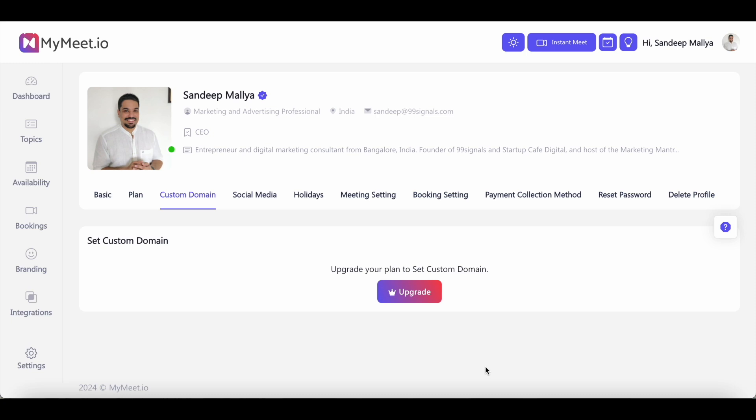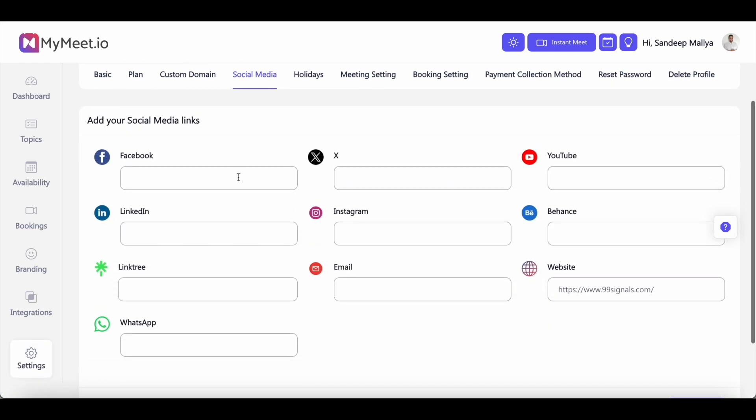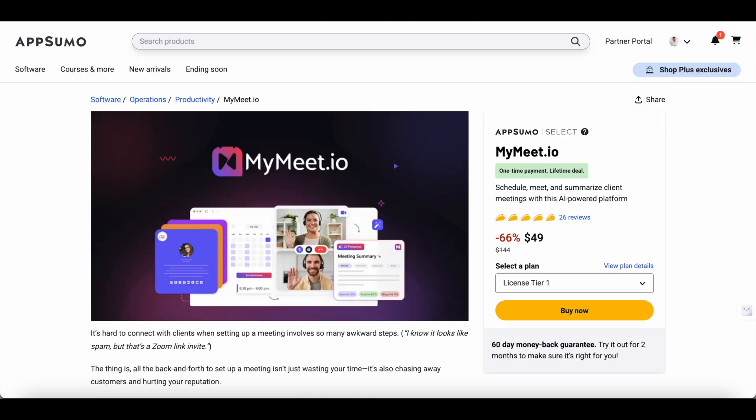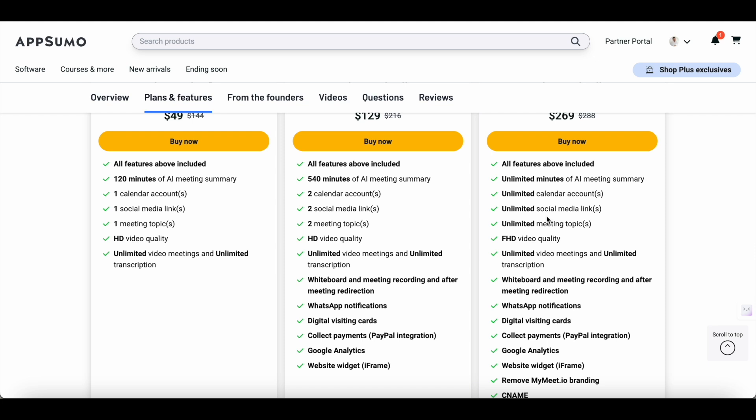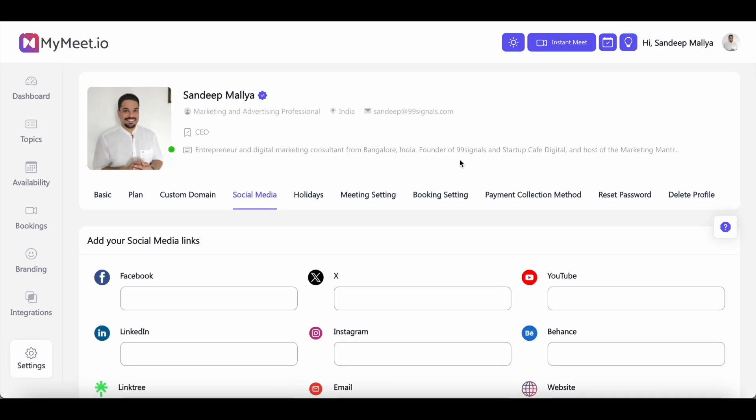Before we wrap up, I would just like to say that the plan that you go with is really important because the basic plan that AppSumo is offering and the basic plan that MyMeet is offering is very limited in scope. For instance, you'll not be able to add a custom domain to your booking page and you can't add more than one link in your social media links. And even if you go with tier two plan, I think you can just add two links. And tier three plan is the one that gives you unlimited access to the platform. You can have unlimited calendar accounts, you can have unlimited minutes of AI meeting summary, and you also get to add unlimited social media links and unlimited meeting topics. So if you'd like to create a fully optimized booking page, which has all your links, and you have a lot of meetings every month with your clients, then it's better to go with tier three plan because it gives you unlimited access to the platform.